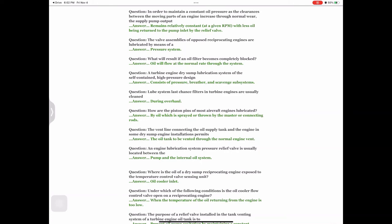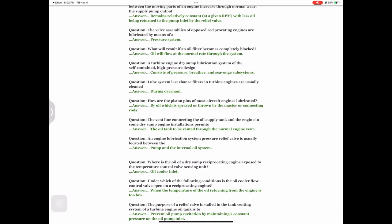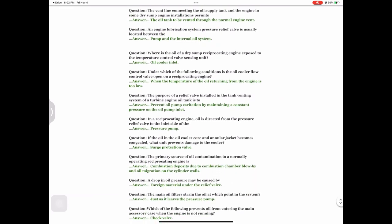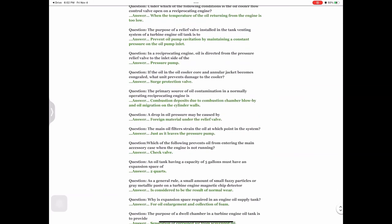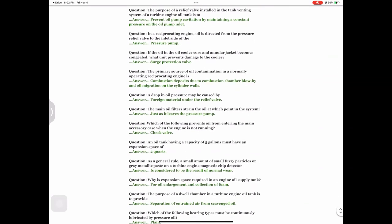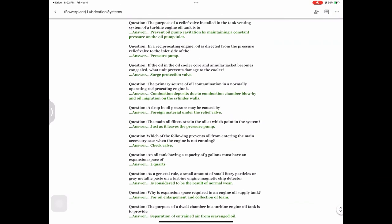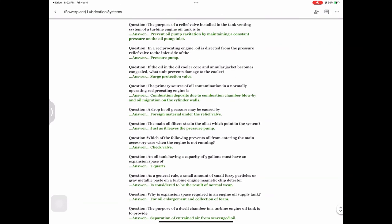Question: Under which of the following conditions is the oil cooler flow control valve open on a reciprocating engine? Answer: When the temperature of the oil returning from the engine is too low. Question: The purpose of a relief valve installed in the tank venting system of a turbine engine oil tank is to — answer: prevent oil pump cavitation by maintaining a constant pressure on the oil pump inlet.